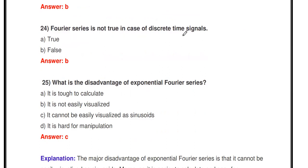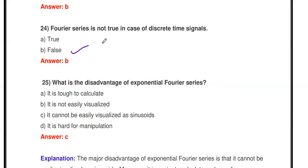Next question: 'Fourier Series is not true in the case of discrete time signals.' True or false? False. Fourier Series is not only for continuous time signals — there is also a separate Discrete Time Fourier Series (DTFS) available for discrete time signals. So this statement is false.